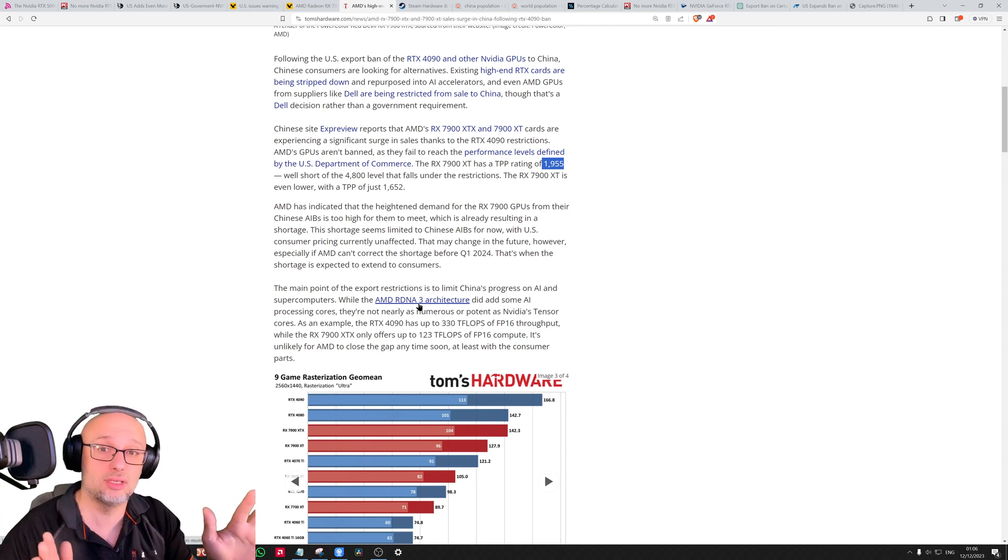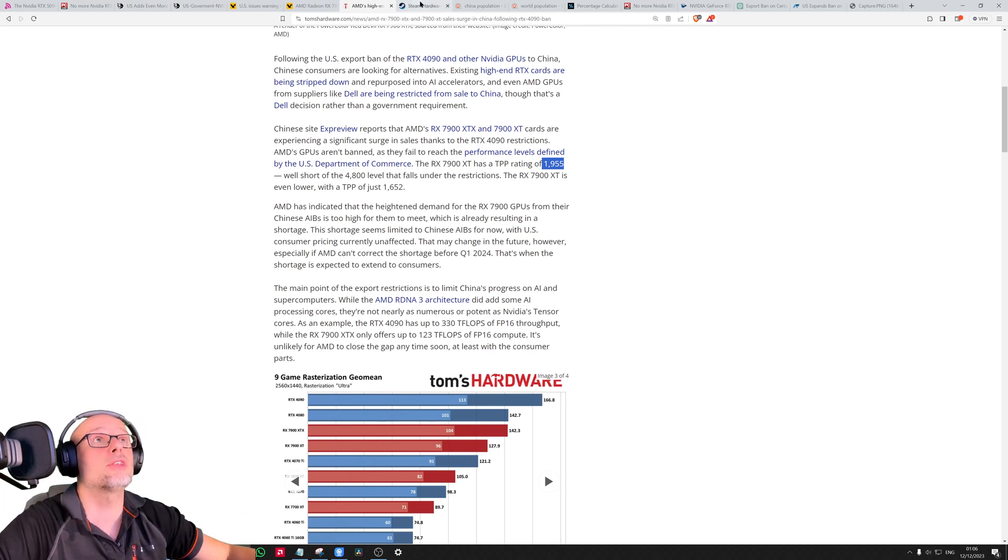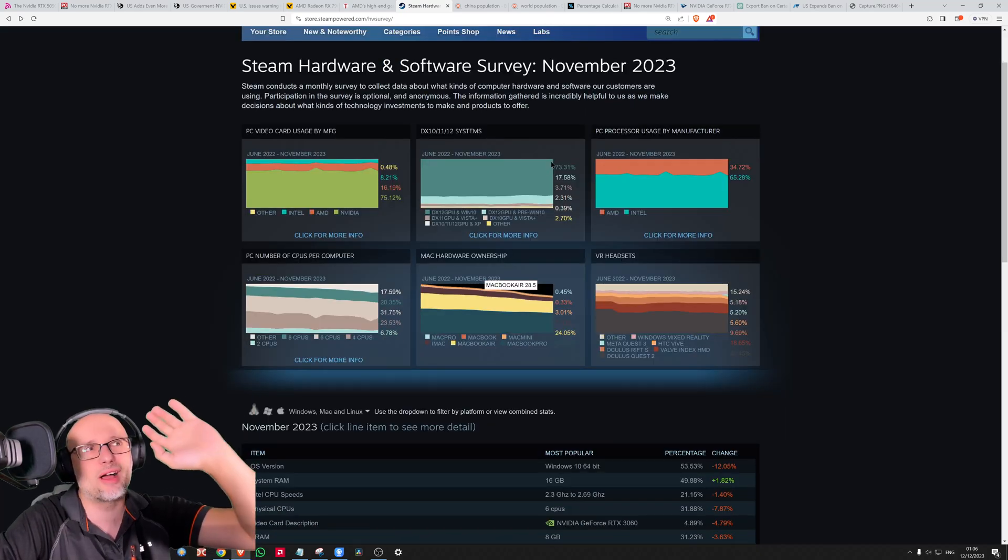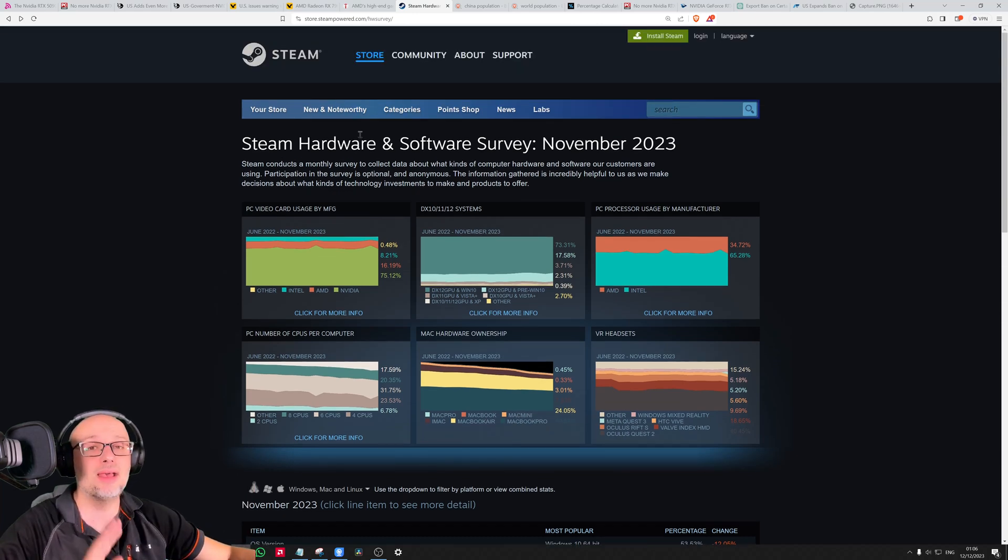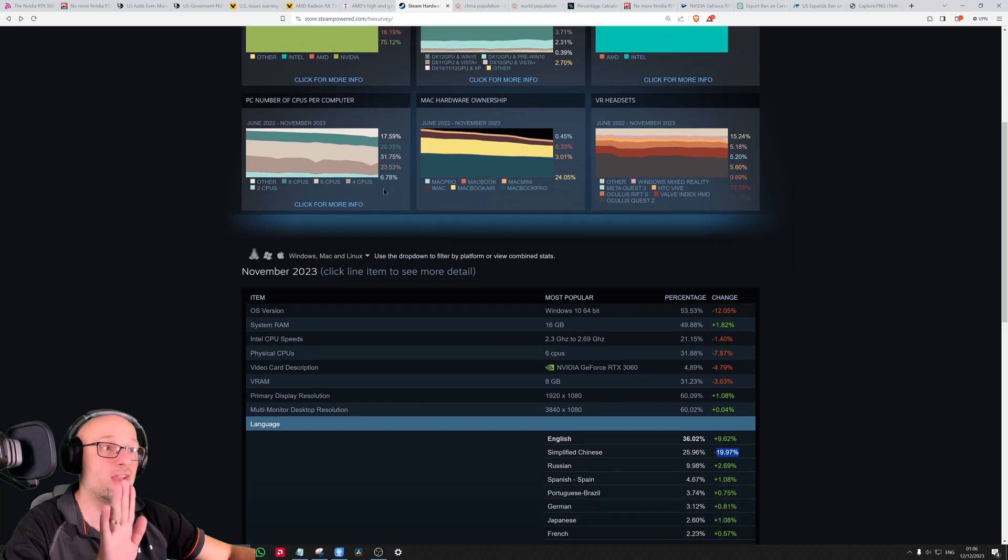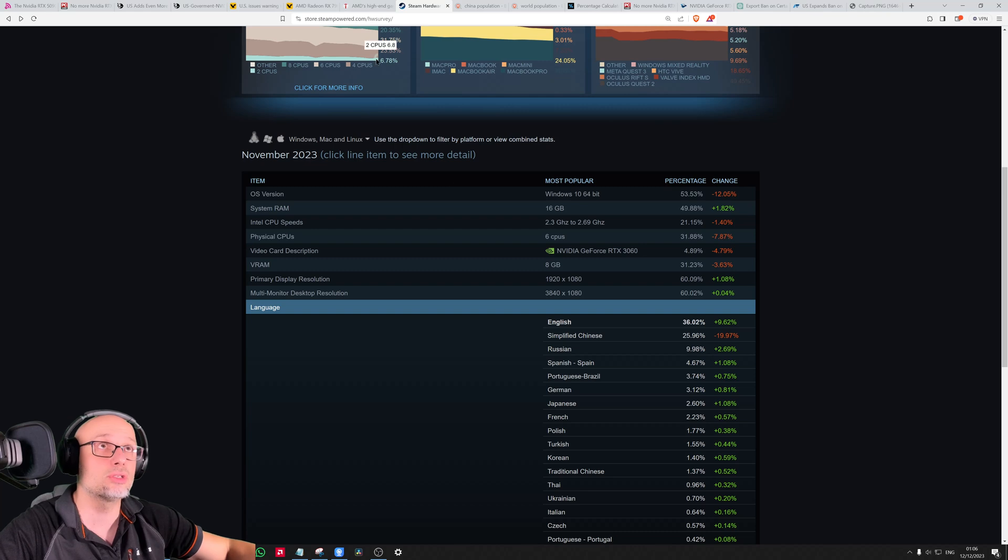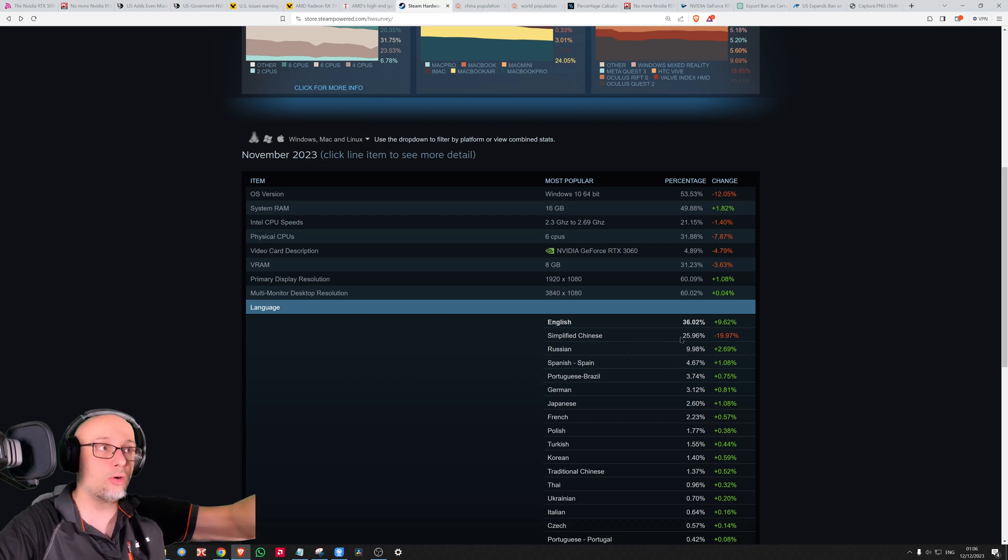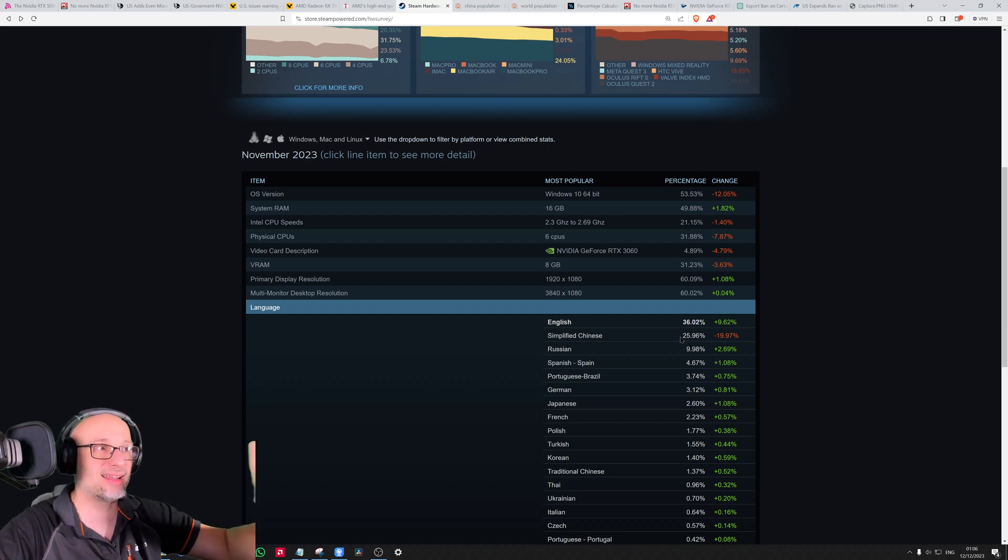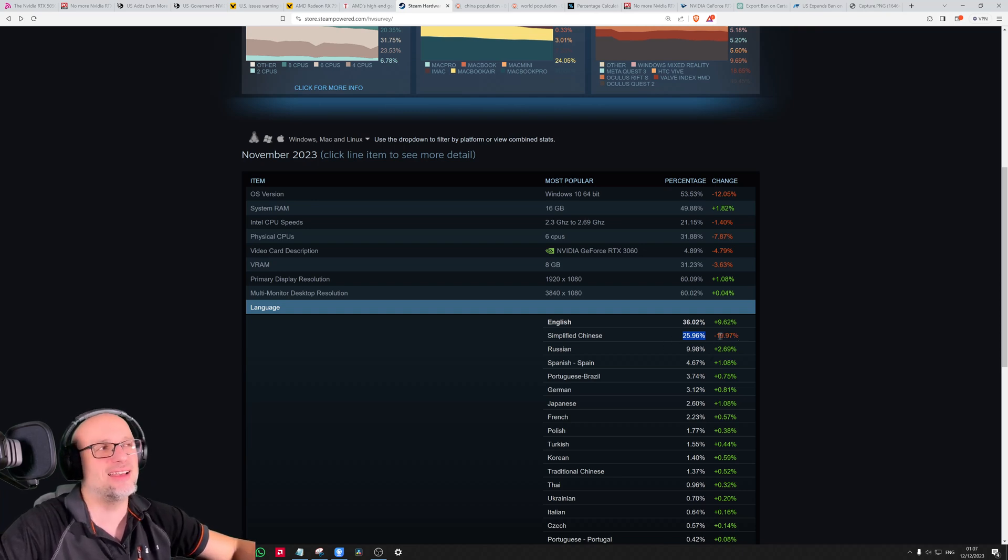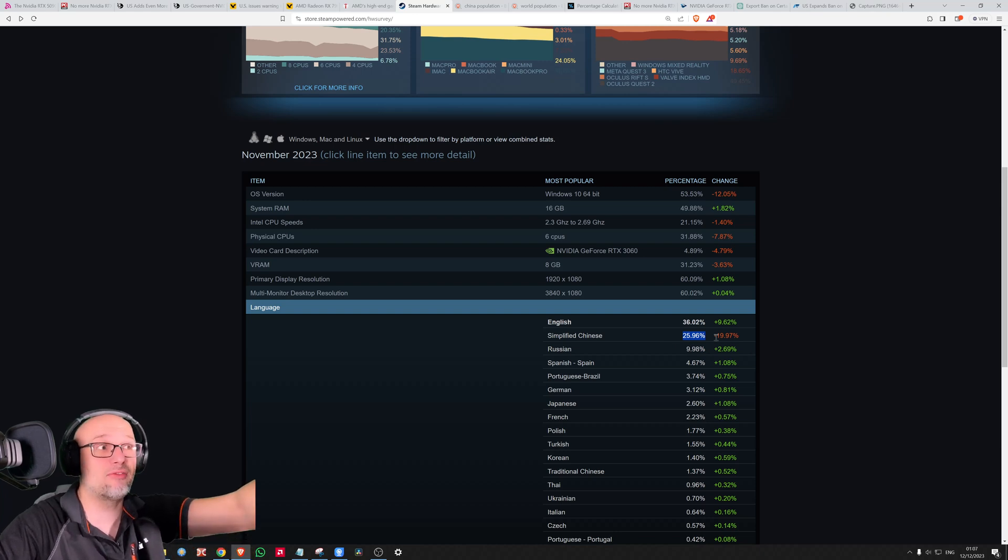More information: according to Steam Survey, which take with a huge grain of salt - this is the best we've got but far from perfect - simplified Chinese makes 25% of Steam. A quarter of Steam is Chinese people, so a quarter of gaming GPUs potentially goes to China. This is a huge market for one country. However, this is data from November. In October, China was making almost 50%, 45% of Steam. Maybe it's a single month error, but maybe it's not.